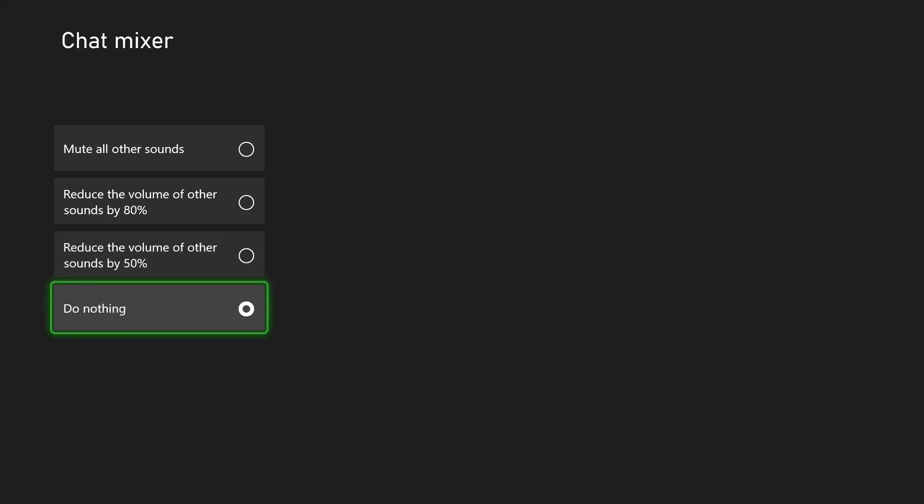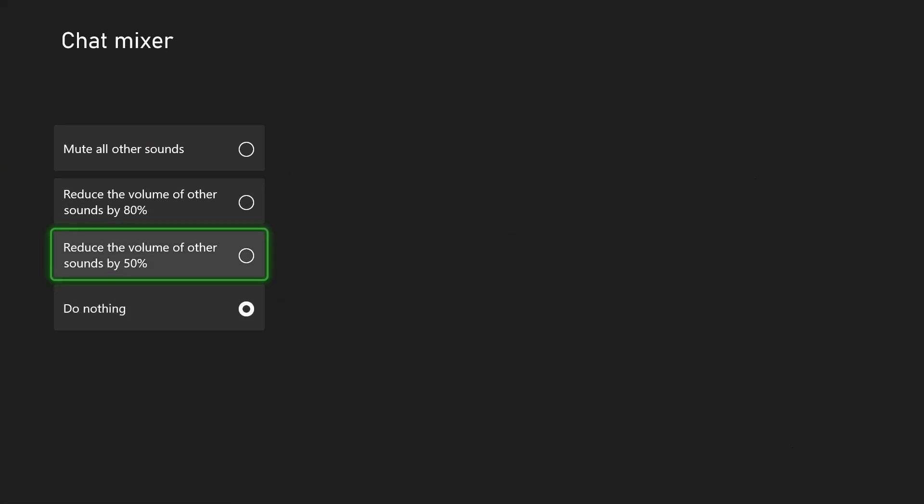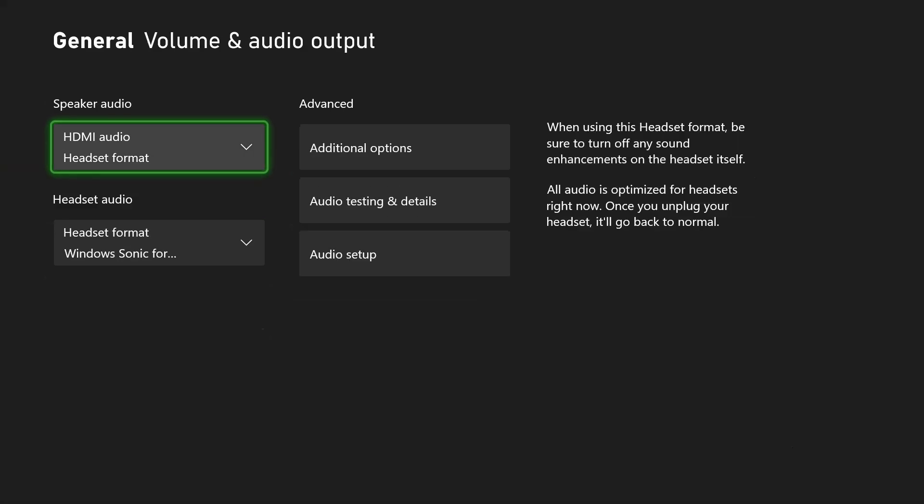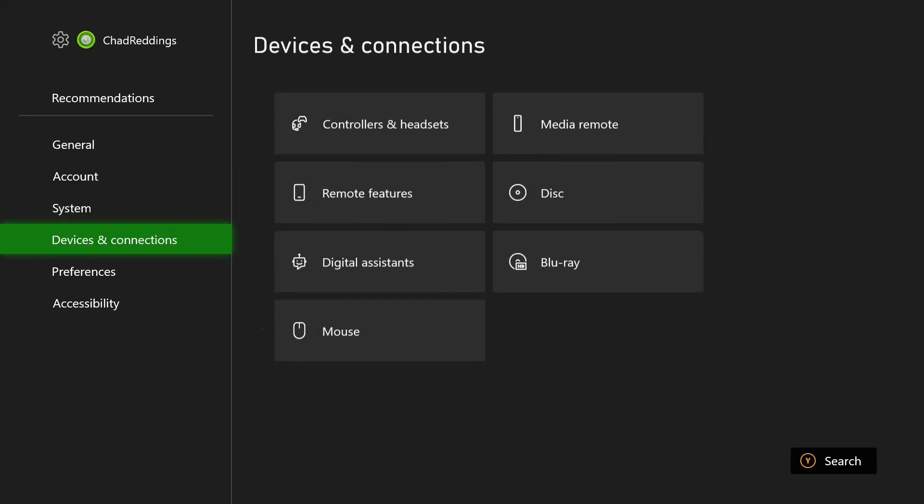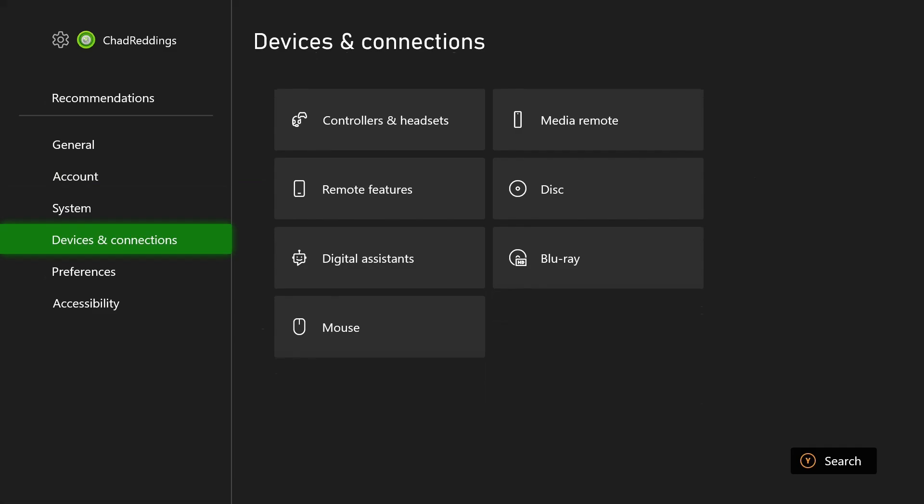Personally I think do nothing is the best, but you can adjust this if you want. Now what you want to do is go back, and something a lot of people miss is if you scroll down and go to devices and connections.